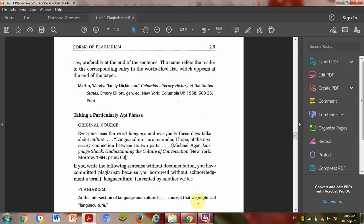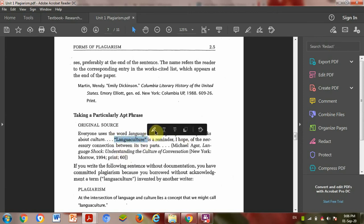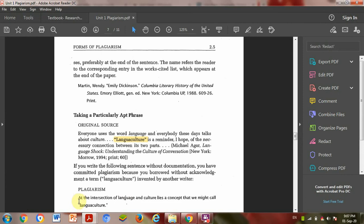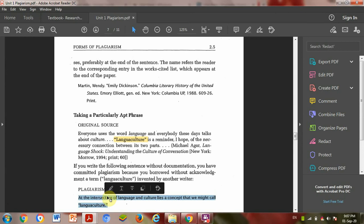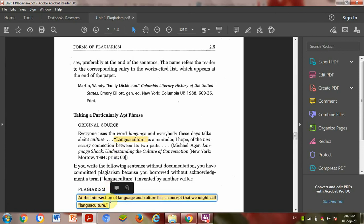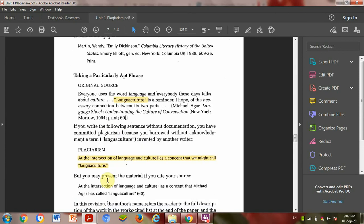Taking particularly apt phrase is a very clever plagiarism. Everyone uses words like language and culture. The intersection of language and culture is a concept we might call languaculture. So taking one apt phrase without citation is plagiarism.